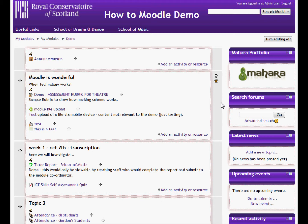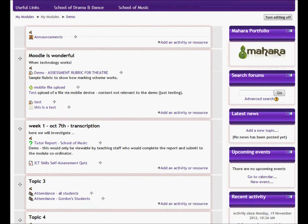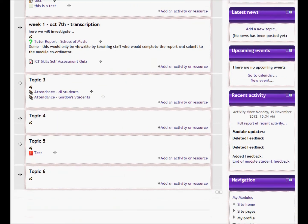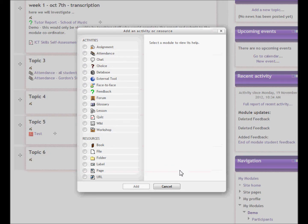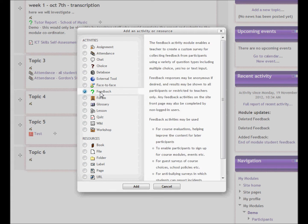Here we are going to add a student feedback form to a Moodle module. Within our Moodle module we turn on editing and scroll down to the section that we want to put the feedback form on. Then click 'Add an activity', select 'Feedback', and click 'Add'.